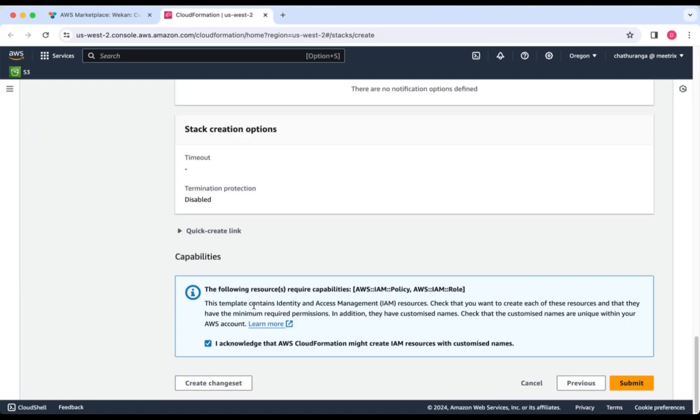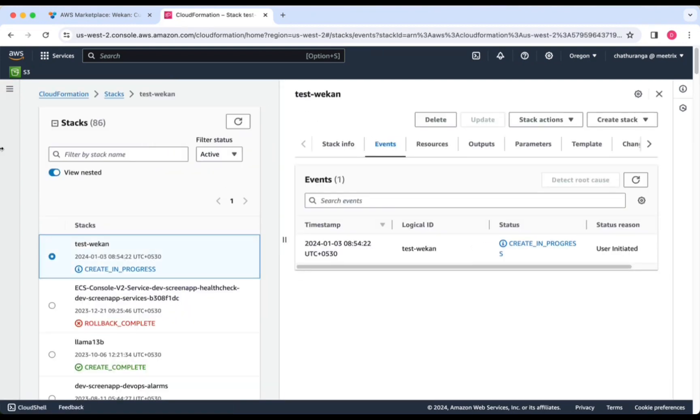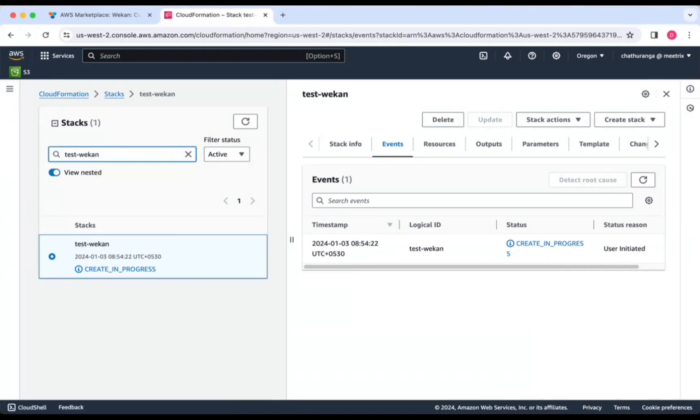Check the box and click Submit. You'll be directed to the CloudFormation stacks page. Please wait 5 to 10 minutes until the stack has been successfully created.